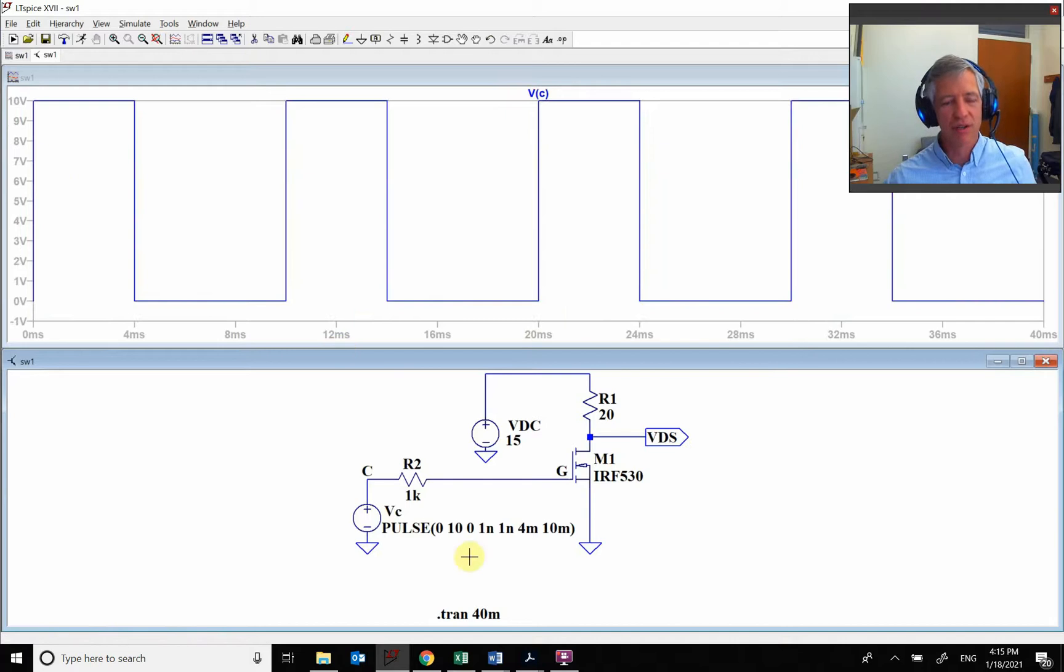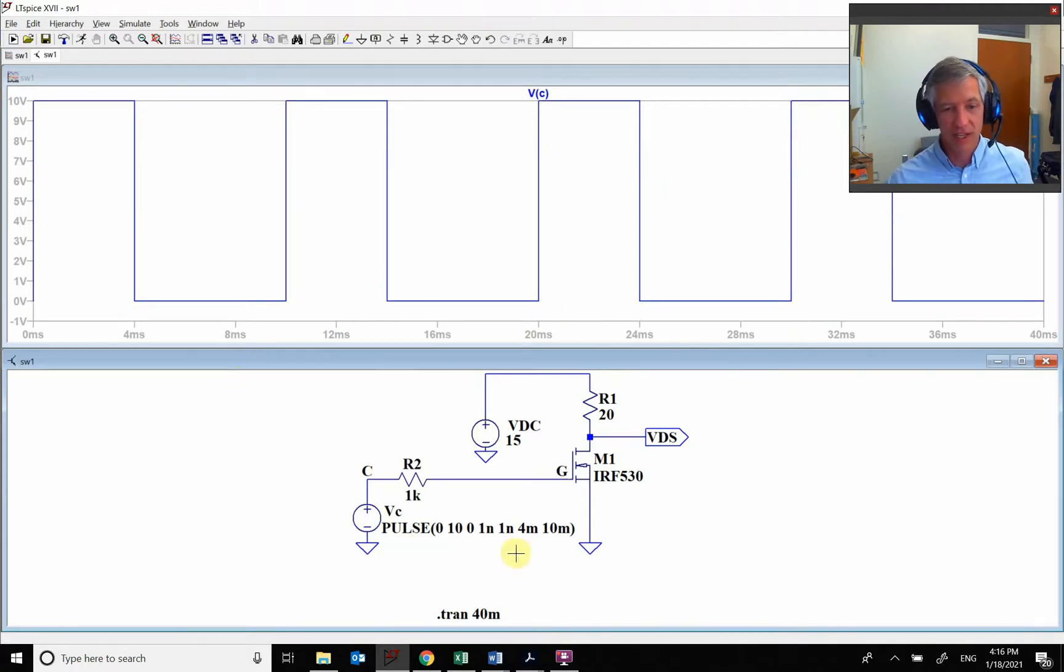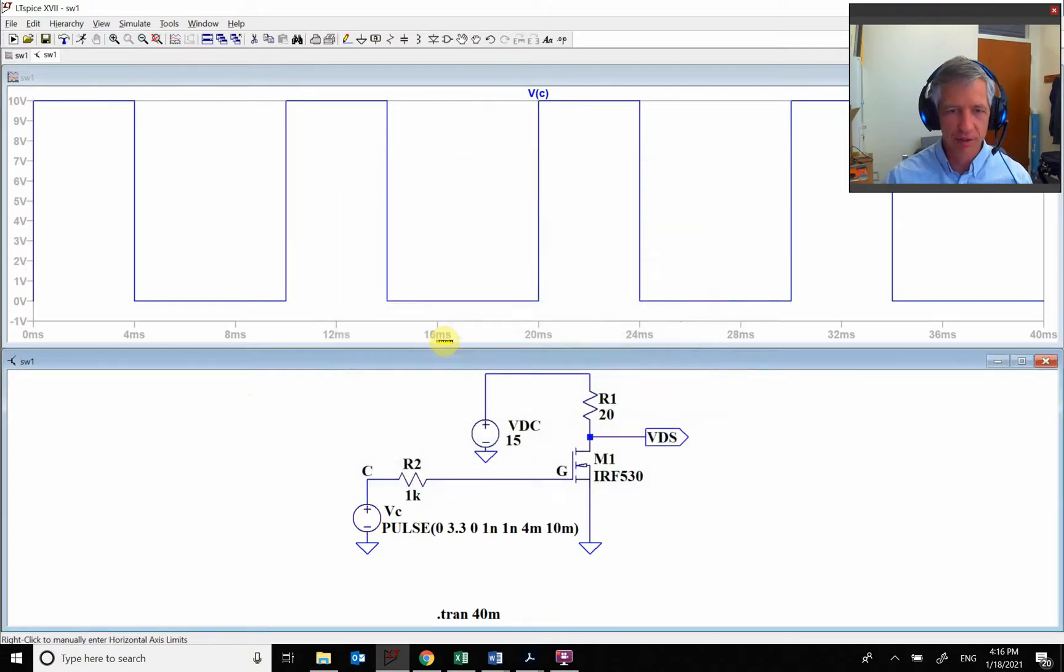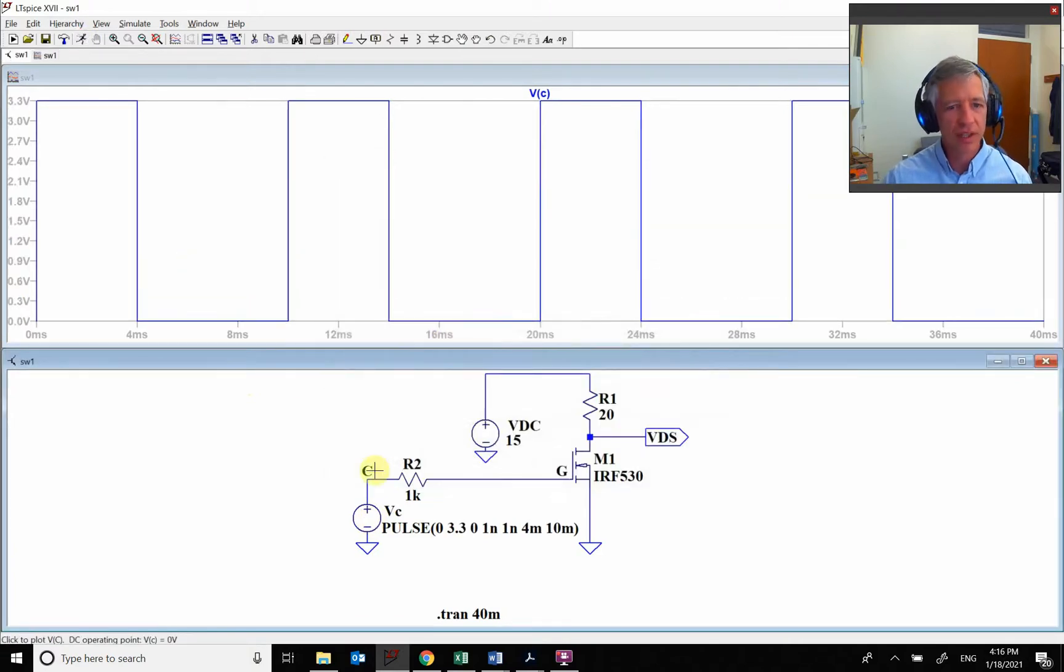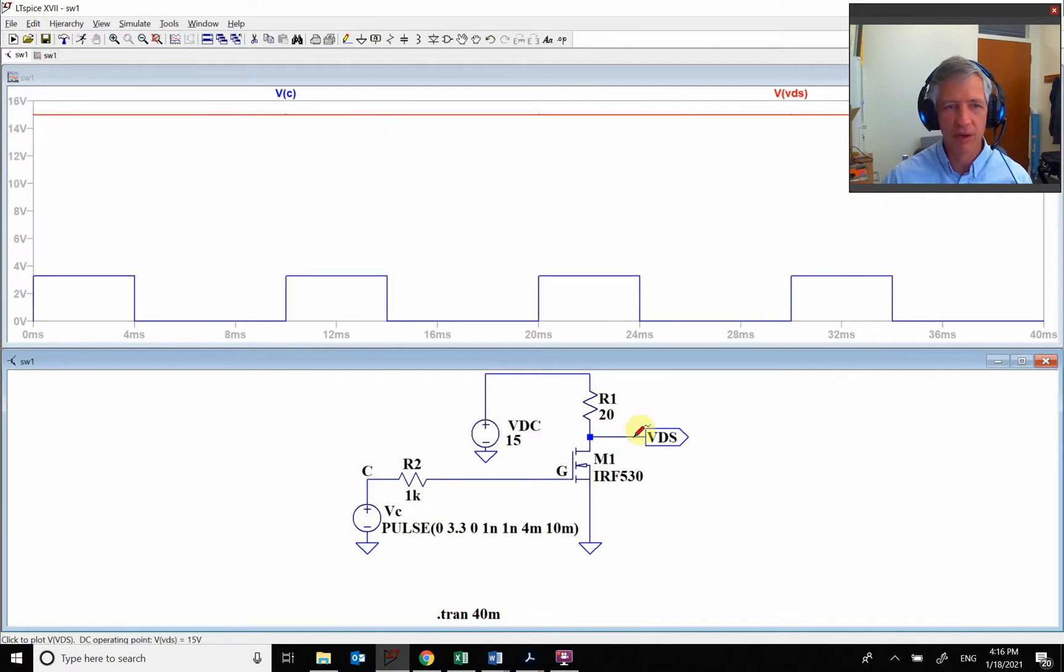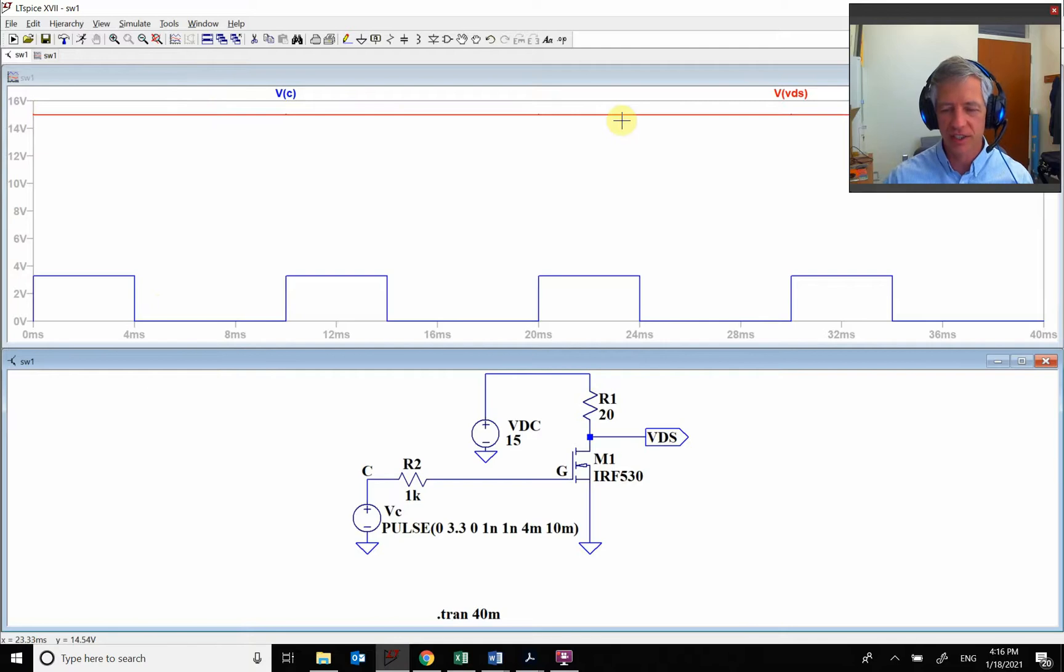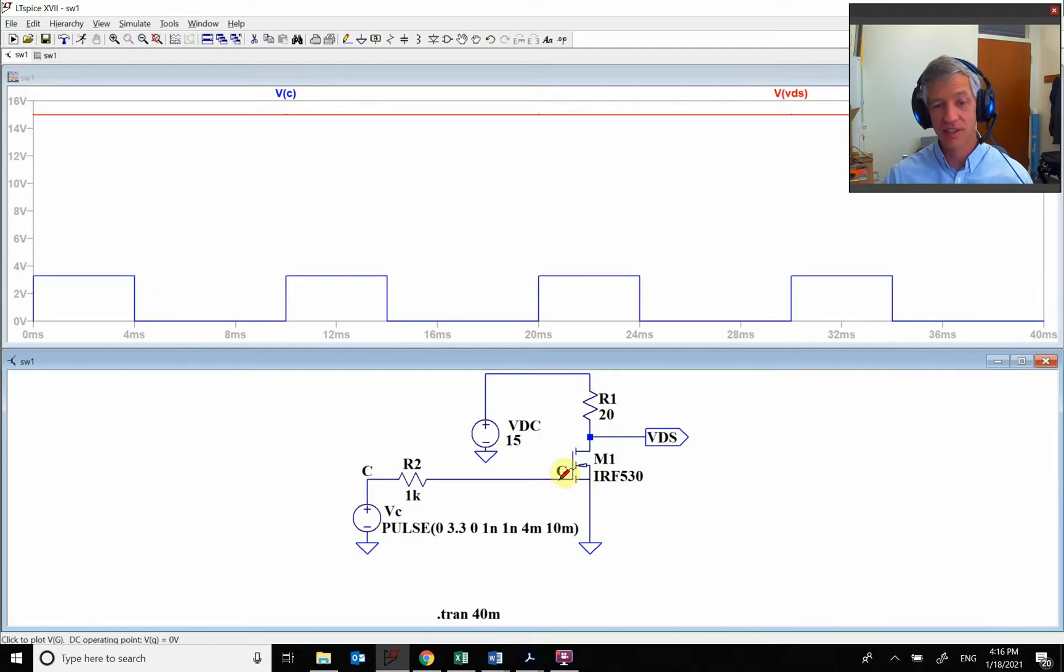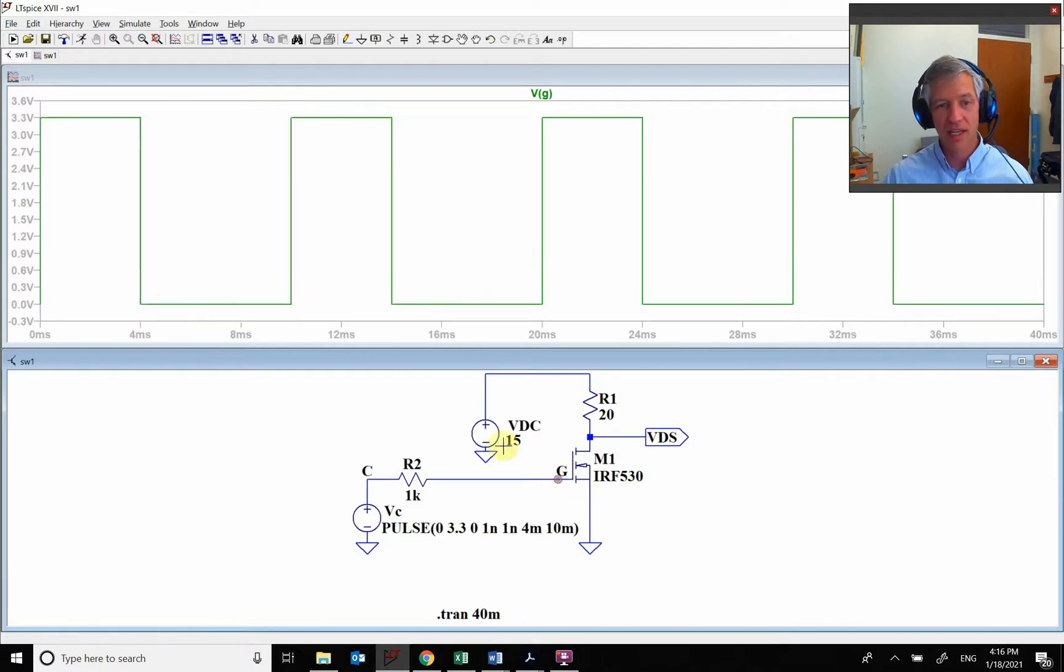Well, the microcontroller, the ESP32, doesn't put out 10 volts. It only puts out 3.3 volts. So we're going to change this down to 3.3 volts, run this, and now you see it's going up between 0 and 3.3 volts. I come over here and it's just 15 volts. It isn't switching at all.